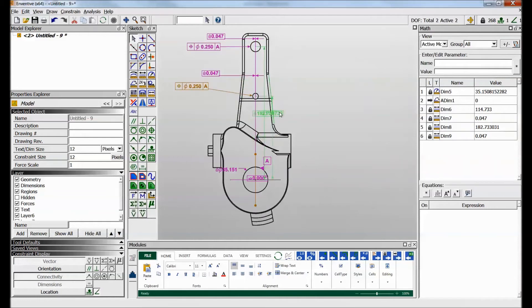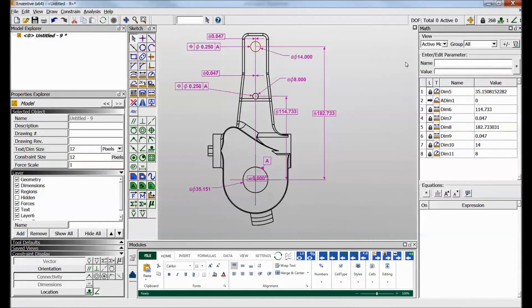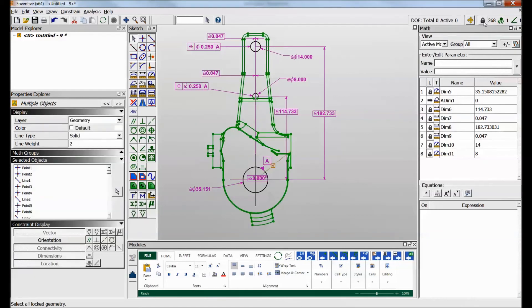Then we add the missing dimensions. We see we still have two active degrees of freedom, so we constrain the diameter of those circles. In a few seconds, we've constrained the functional part—everything shown in black.